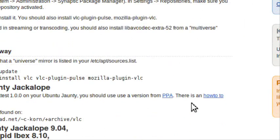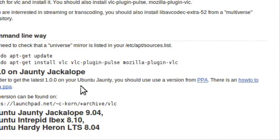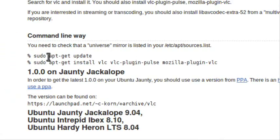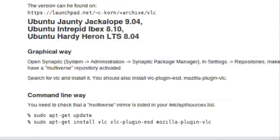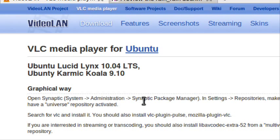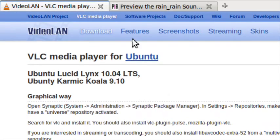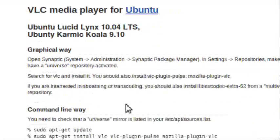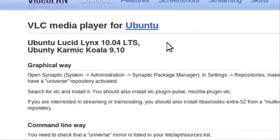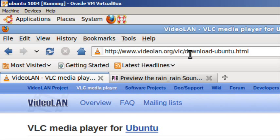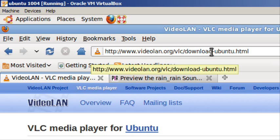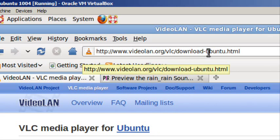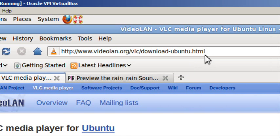Hello guys, I'm going to teach you how to install VLC Media Player for Ubuntu 10.04 LTS and 9.10. There are instructions at videolan.org/vlc/download-ubuntu.html.